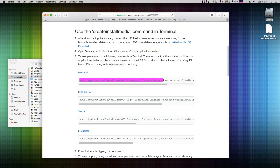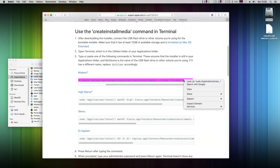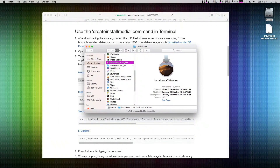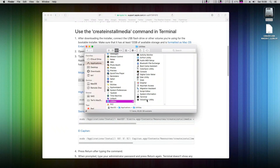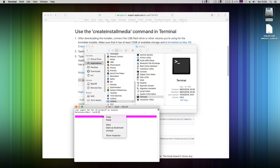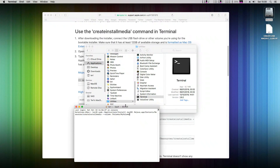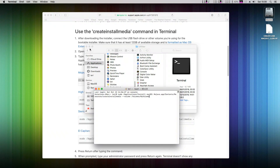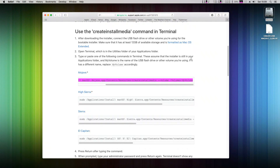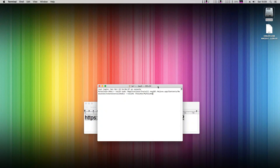We will now use this single command in the Terminal application, so just copy it to your clipboard. In your Applications folder, navigate to the Utilities folder and open Terminal, then paste the command into it. Stop here — don't hit enter yet. We need to prepare our USB flash disk first.